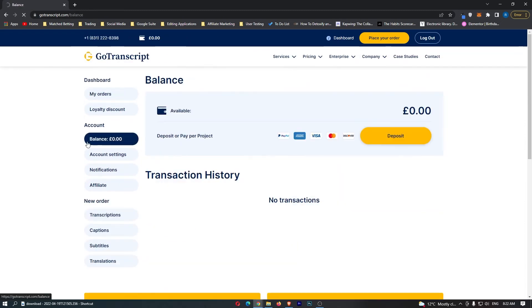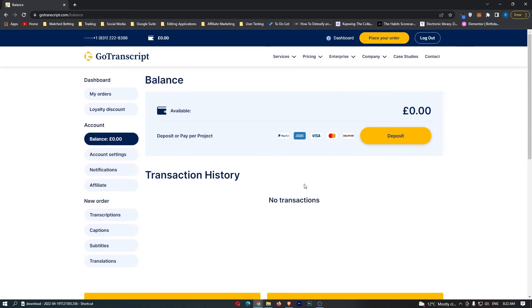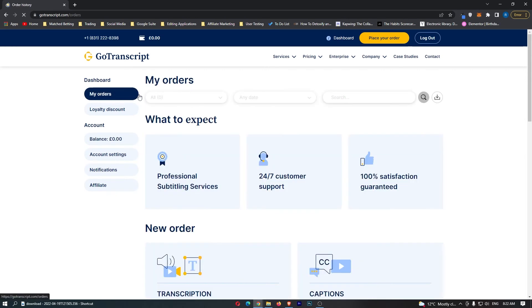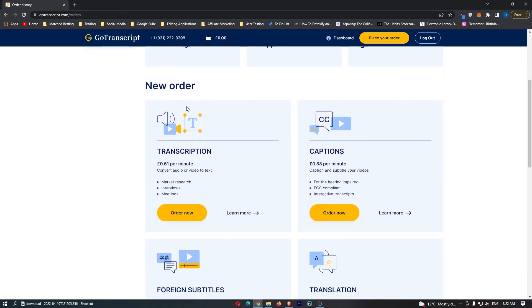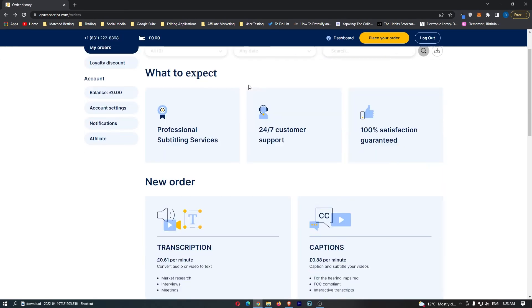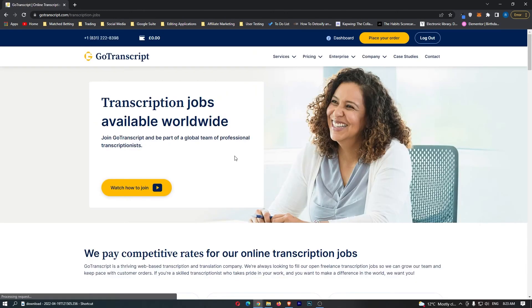You can see your balance is over here. This is going to show you how much you've earned. Under transaction history, every job that you complete is going to show up right here and you'll be able to get paid. If we go back to my orders, it says new order. From here, all you need to do is scroll down and click on work once again.